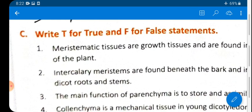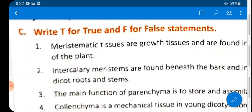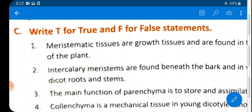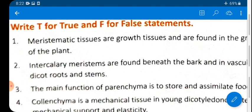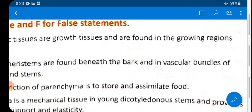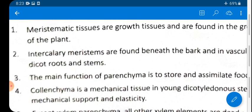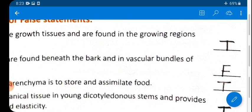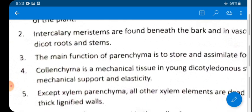Now for True or False. Statement 1: Meristematic tissues are growth tissues found in the growing regions of the plant. We have learned that meristematic tissues are found in growing regions and are responsible for growth in height and thickness — this is TRUE.